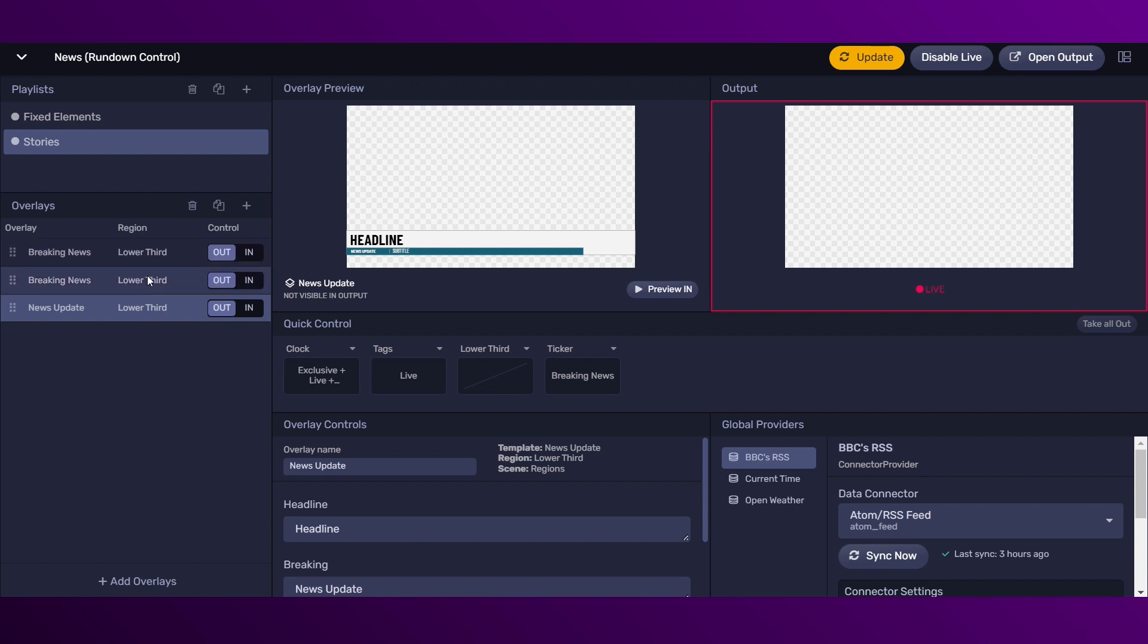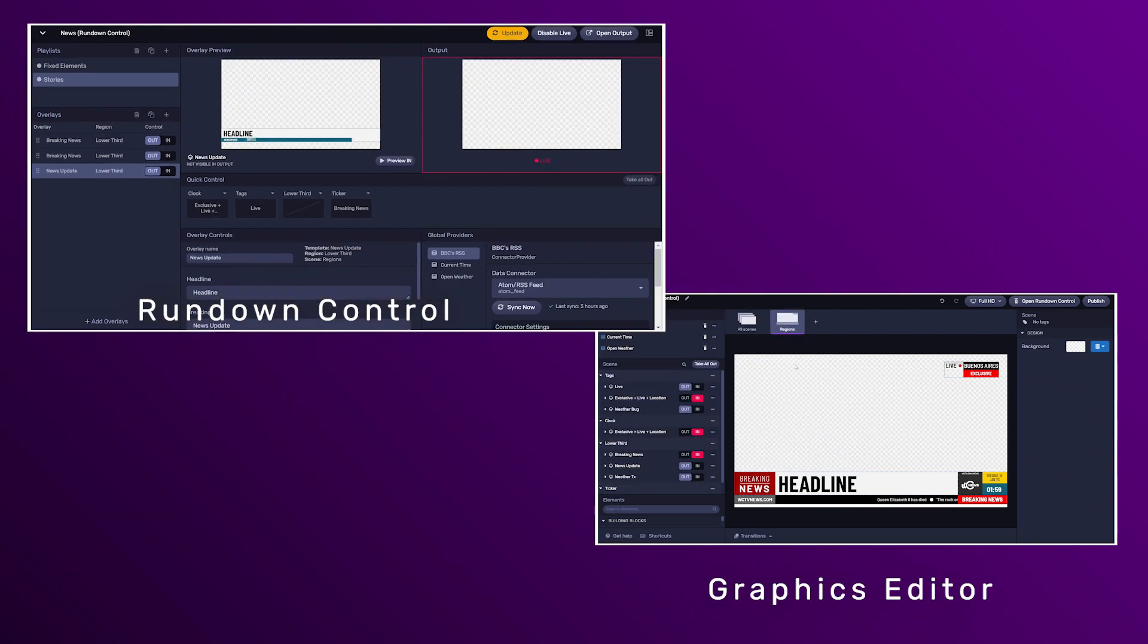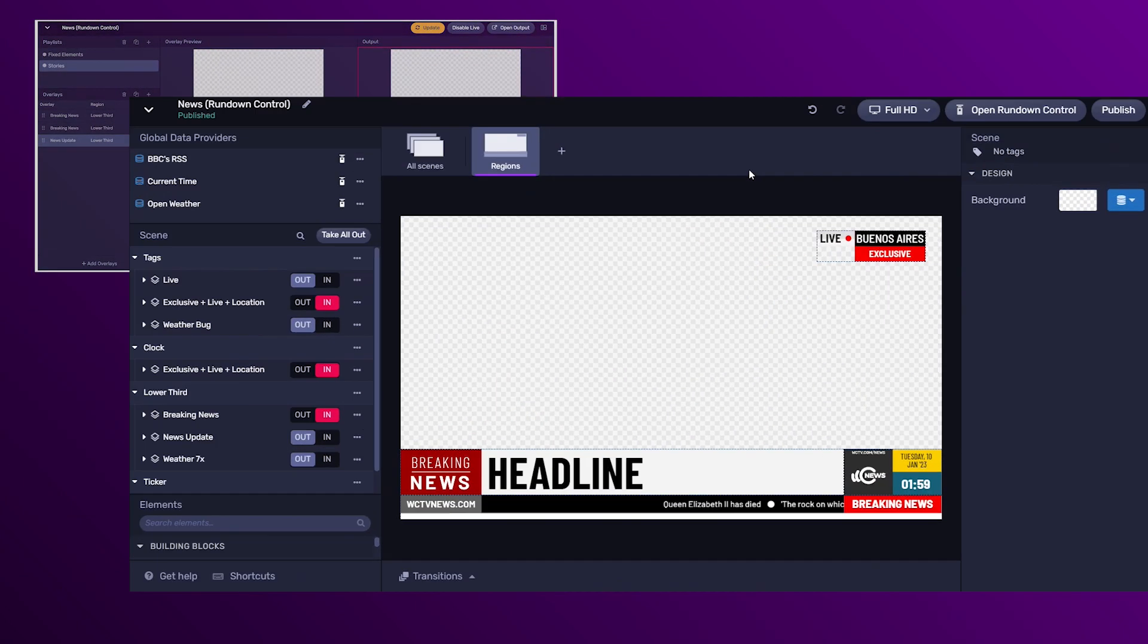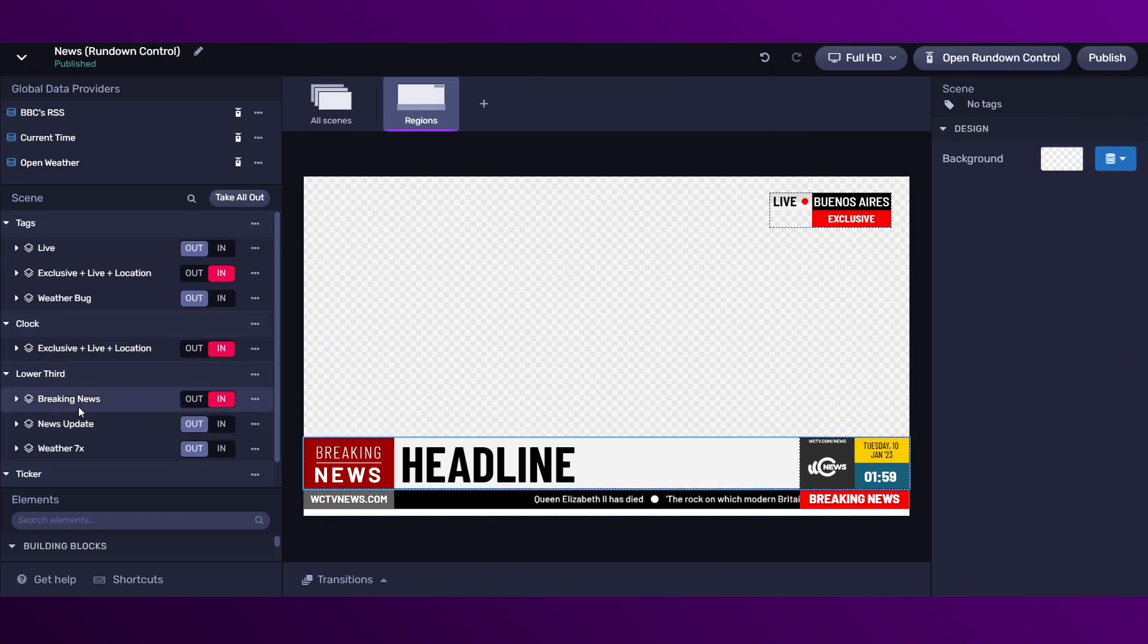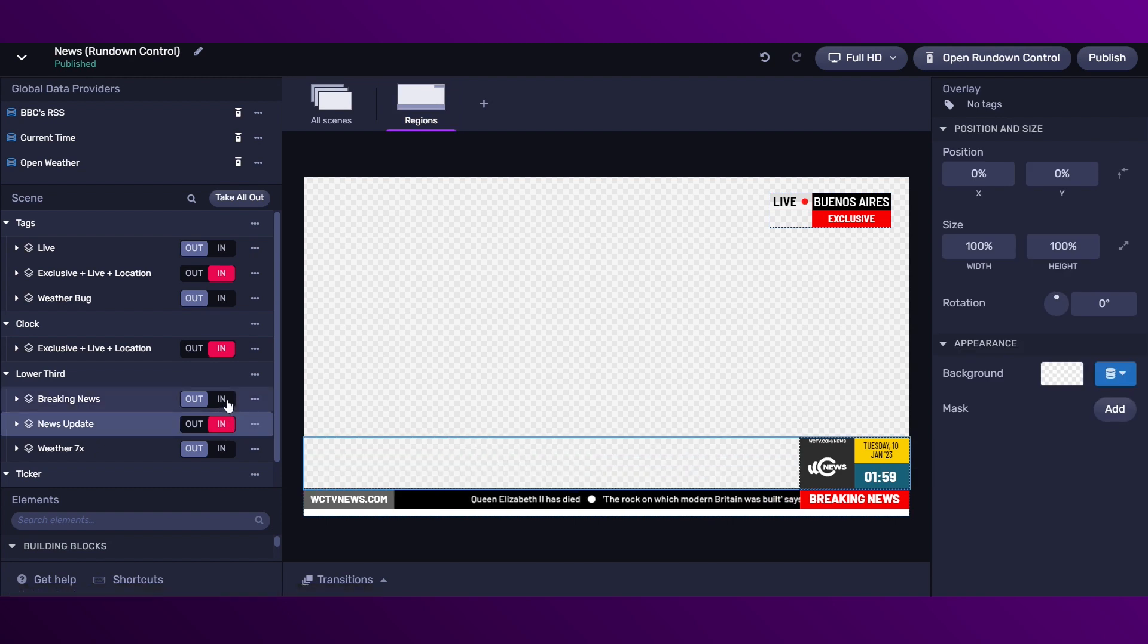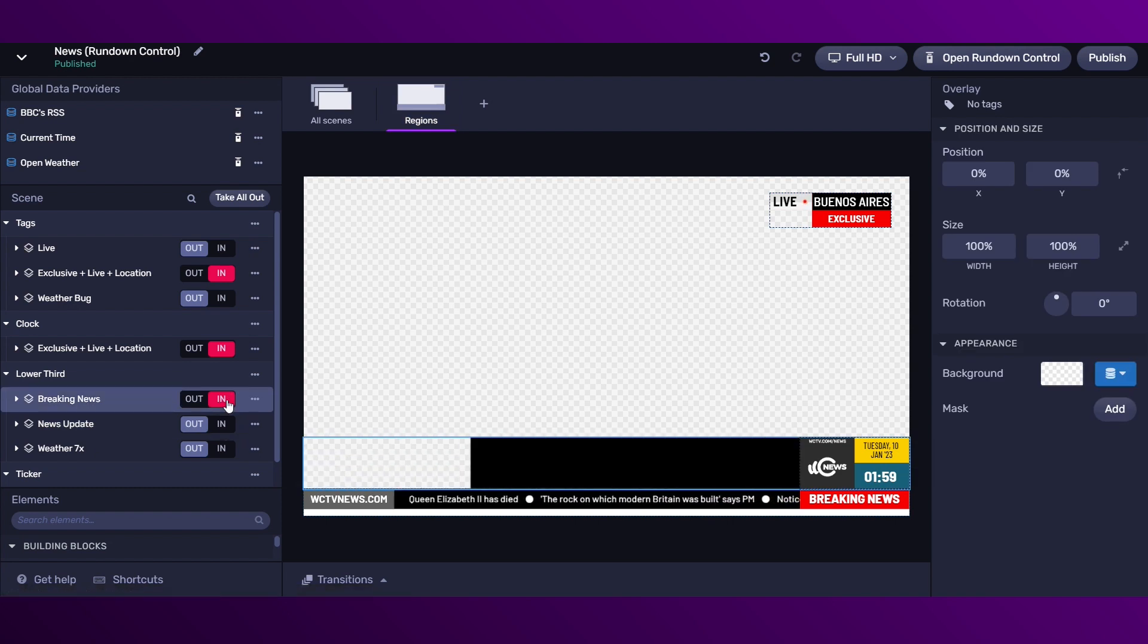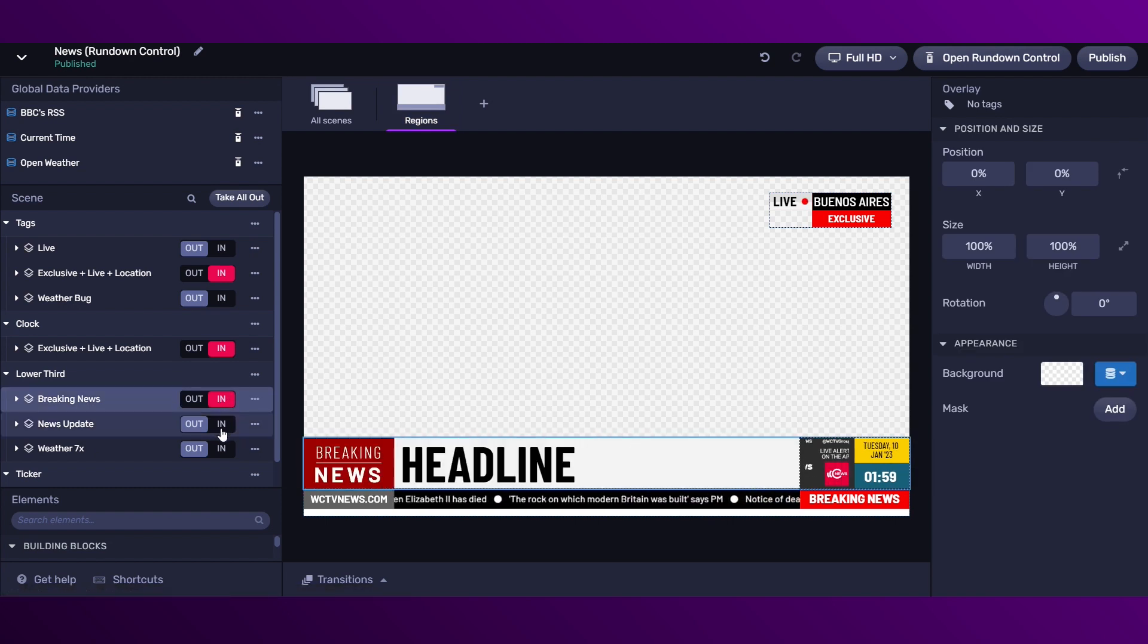Now that we have these three overlays, I just want to mention that an interesting thing we have with this new rundown control is that we can create overlays that work as templates in our editor.